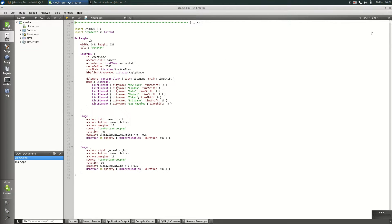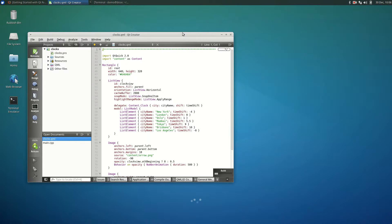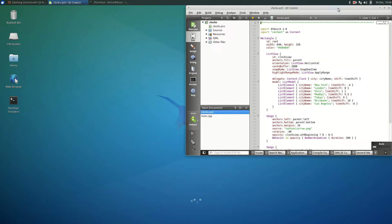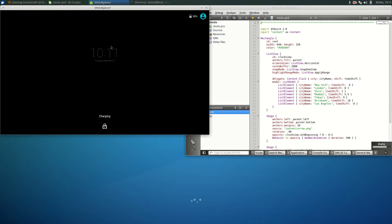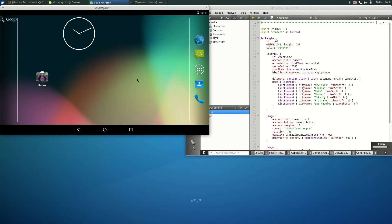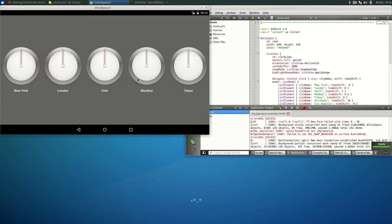It may take three minutes for the ARM7 device to boot up. Unlock the device by swiping up. Qt Creator then deploys the clock's demo to the device.